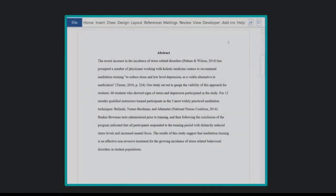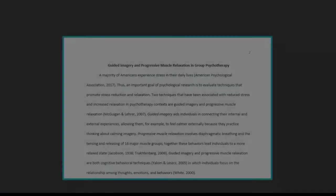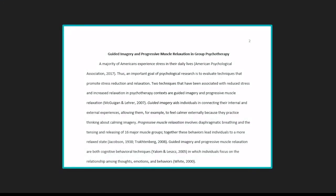Sometimes your instructor might ask you to include an abstract, which will appear alone on the next page. If they don't, your second page will begin with your title, again centered and bolded, and then the regular text of your paper. If you have any section headings, these appear centered on their own line and are sometimes bolded. Most likely, though, you'll continue writing normally until you get to the references page, which we will be covering in a separate video.